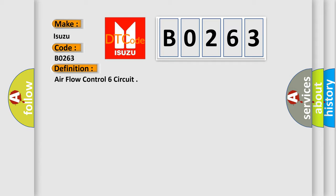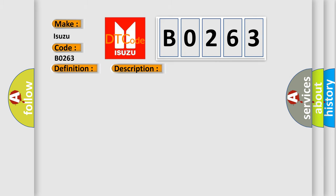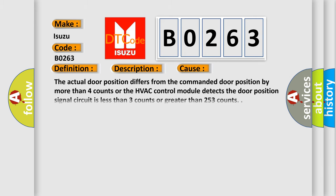And now this is a short description of this DTC code. Ignition on, the HVAC module is on. This diagnostic error occurs most often in these cases: The actual door position differs from the commanded door position by more than four counts, or the HVAC control module detects the door position signal circuit is less than three counts or greater than 253 counts.